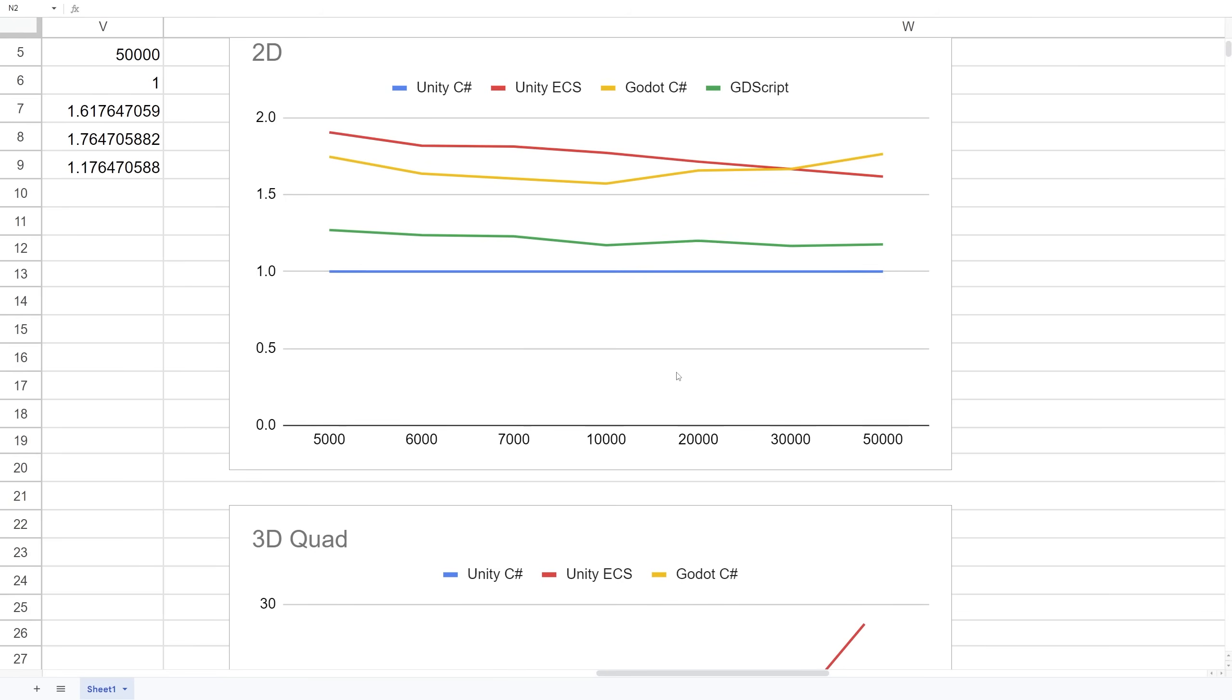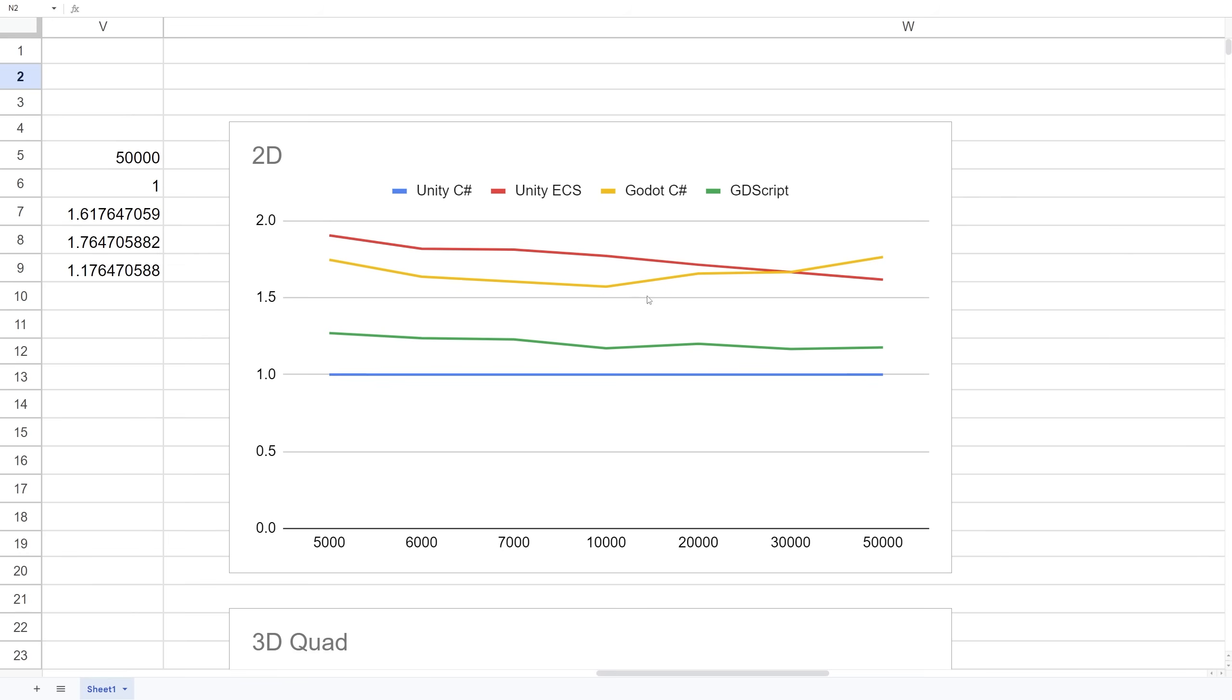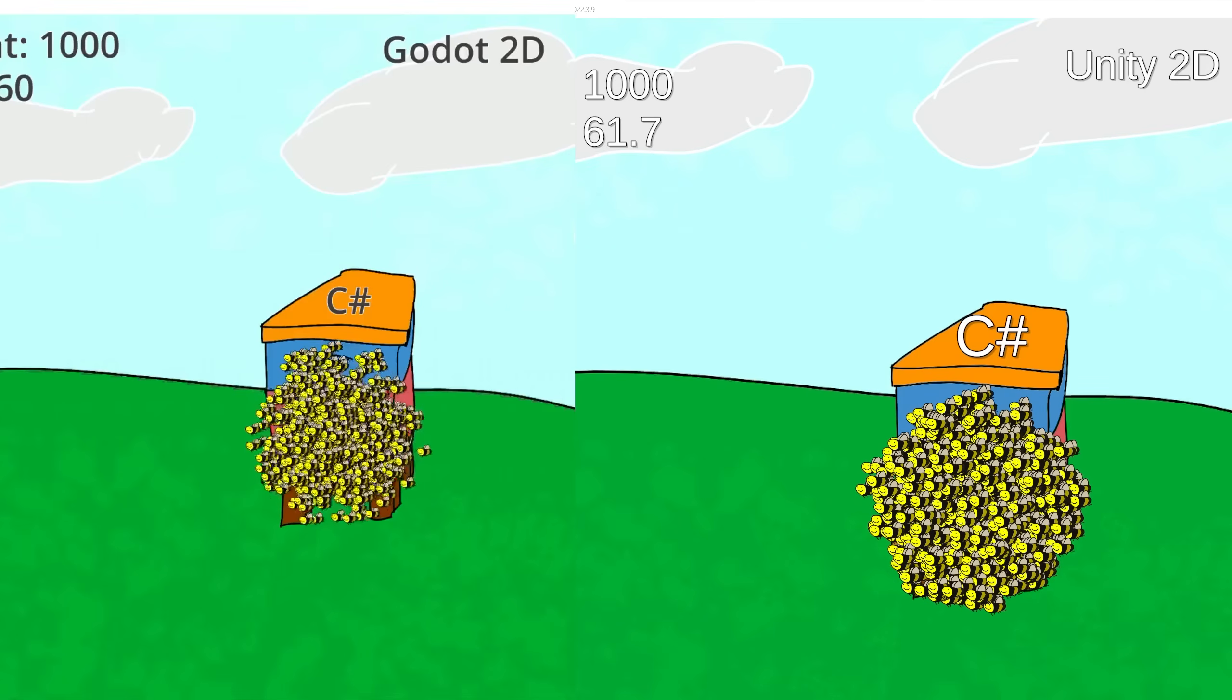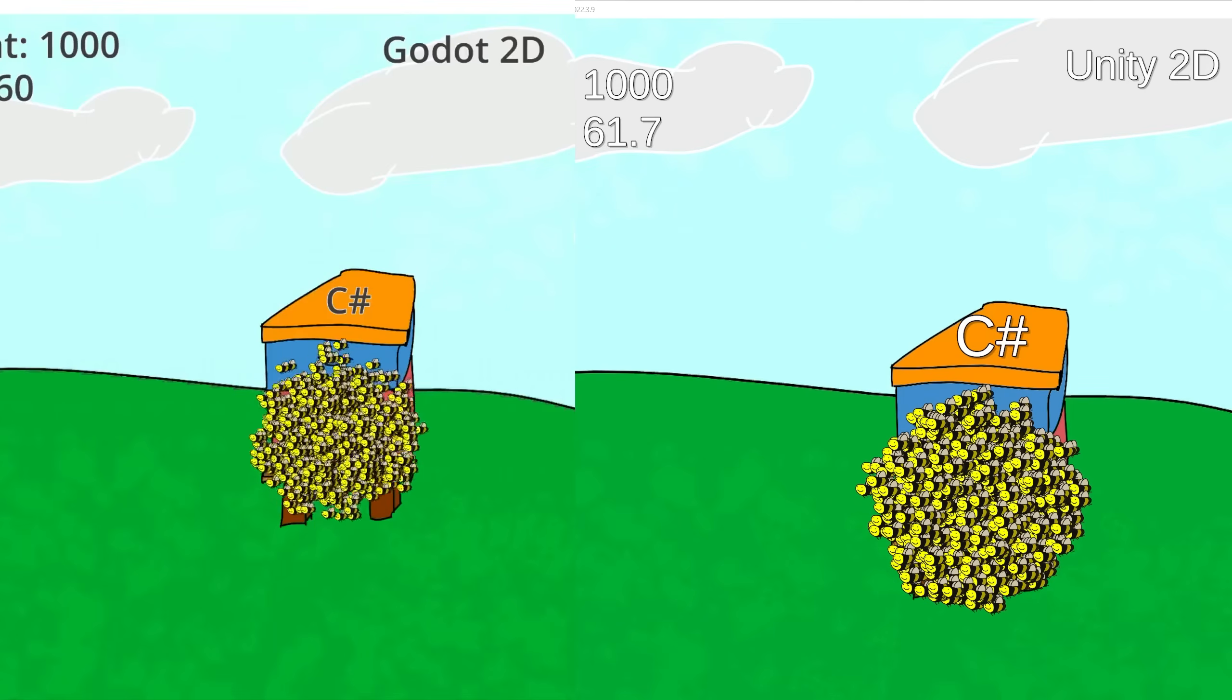It seems Unity does have better performance in terms of 3D, but for 2D Godot was performing a little bit better. Now that's performance.